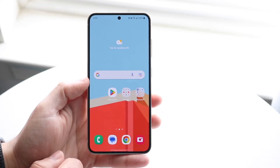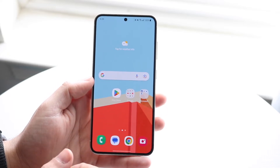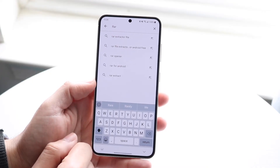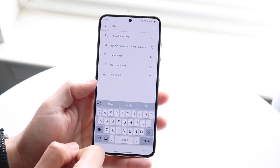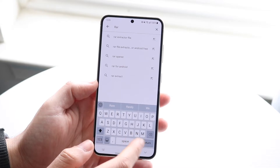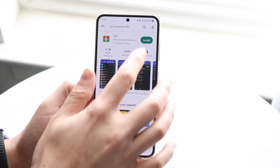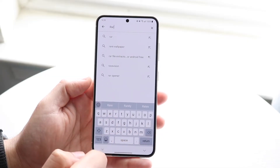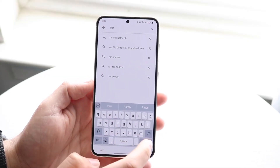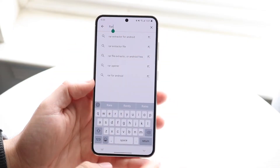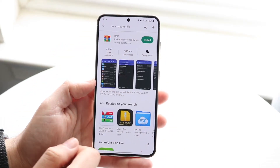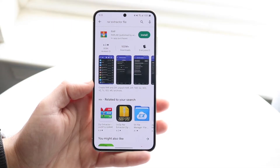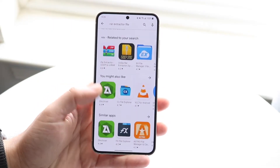Now if for some reason that doesn't work — which sometimes it may not work for your device if you don't have that capability — you can always use a third-party application. Make your way over to your Google Play Store and search up RAR or RAR file extractor. You should be able to find a ton of different apps that are available.